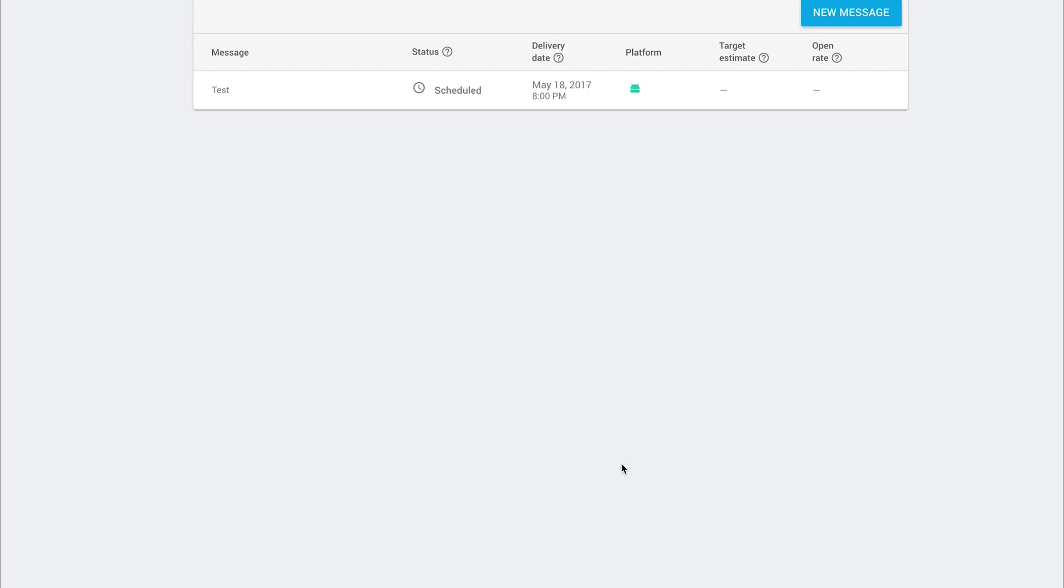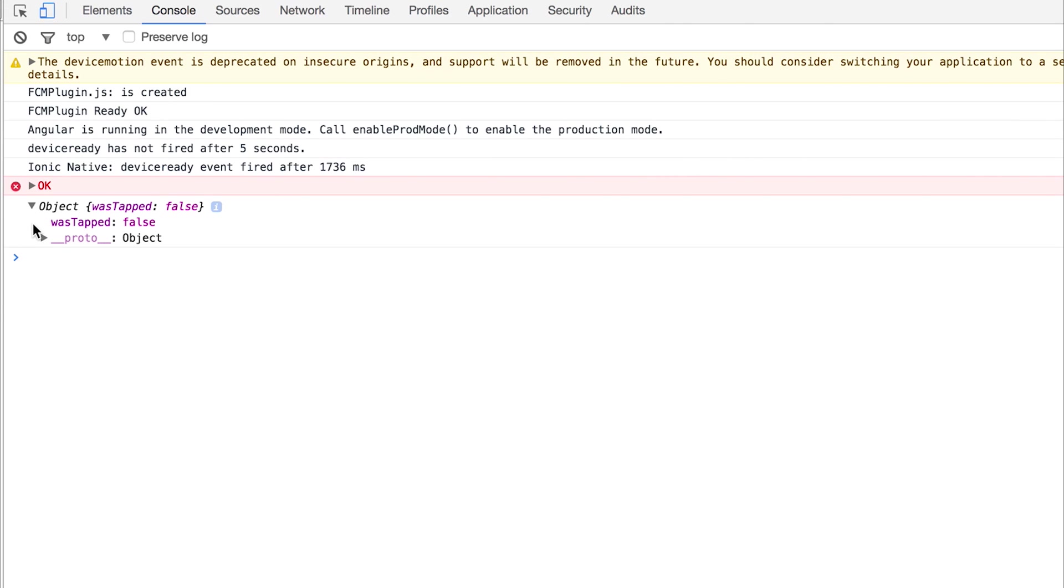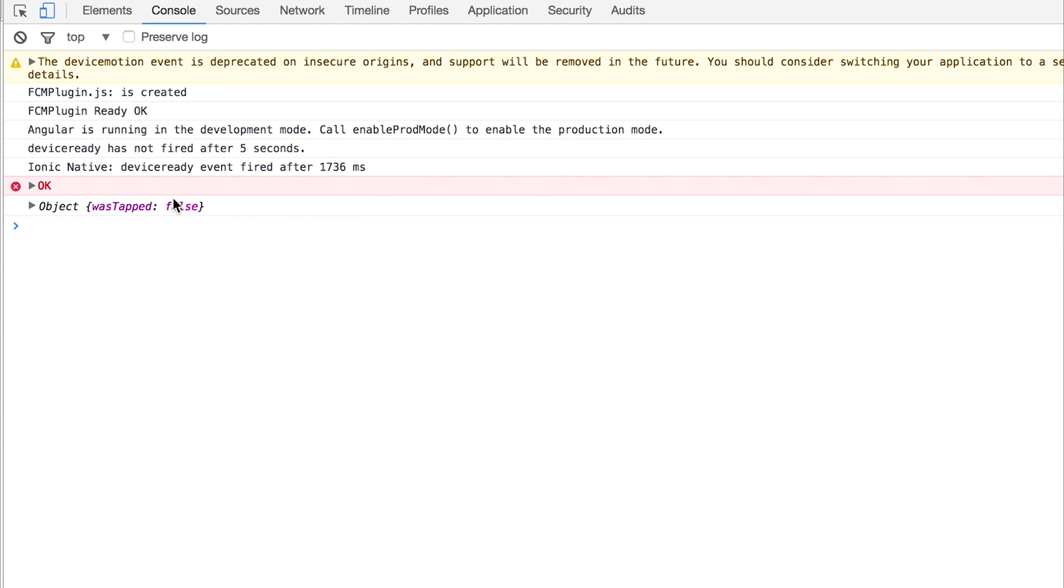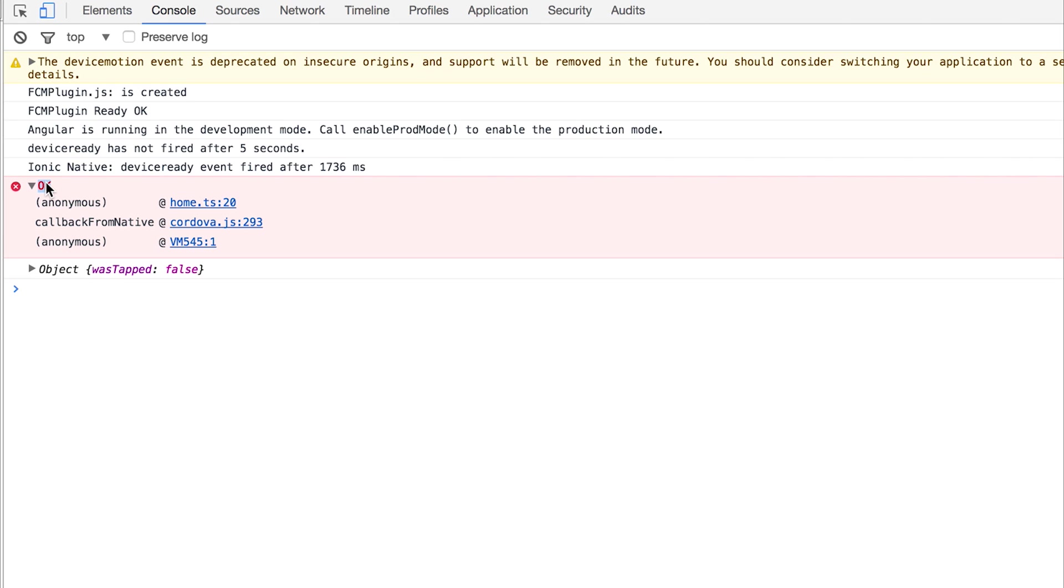So we've sent that message and if we take a look inside of the console we see this object come back here in home.ts with the wasTapped equal to false. Now although you can't see anything on the left here and that's just a UI bug that is actually the push notification coming through. I'm not entirely sure why that's coming through as an error but at the moment we can see that we do actually have that push notification coming through from Firebase Cloud Messaging into our application.